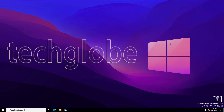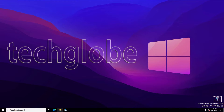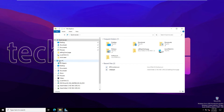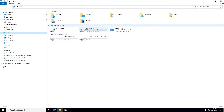Hello and welcome to the TechGlob YouTube channel. I'm going to show you how to map network drives using a logon script GPO in Windows Server 2022. For this we need a sharing folder.